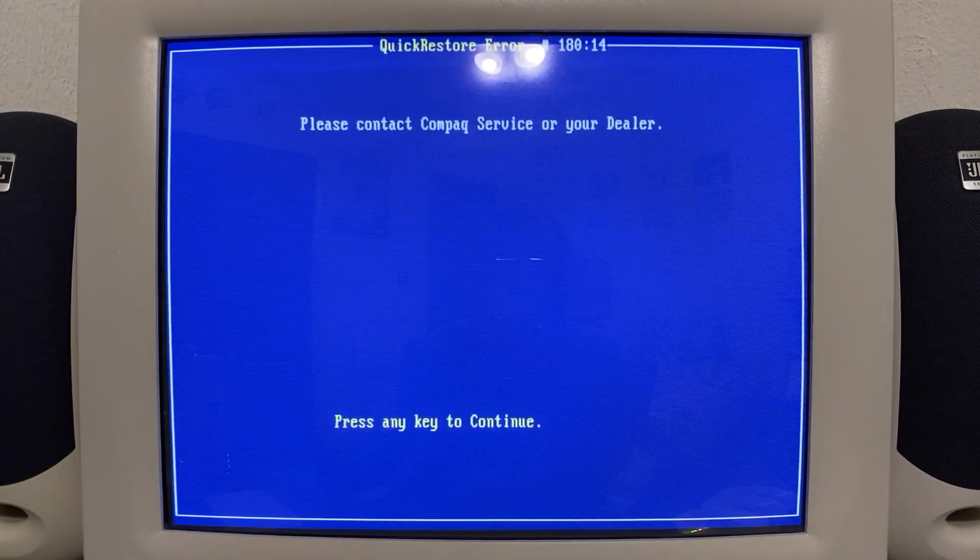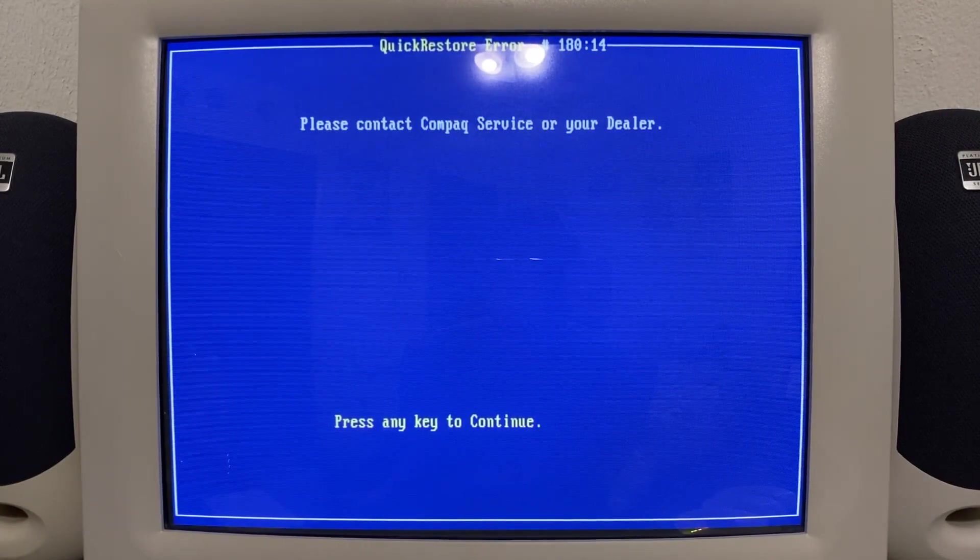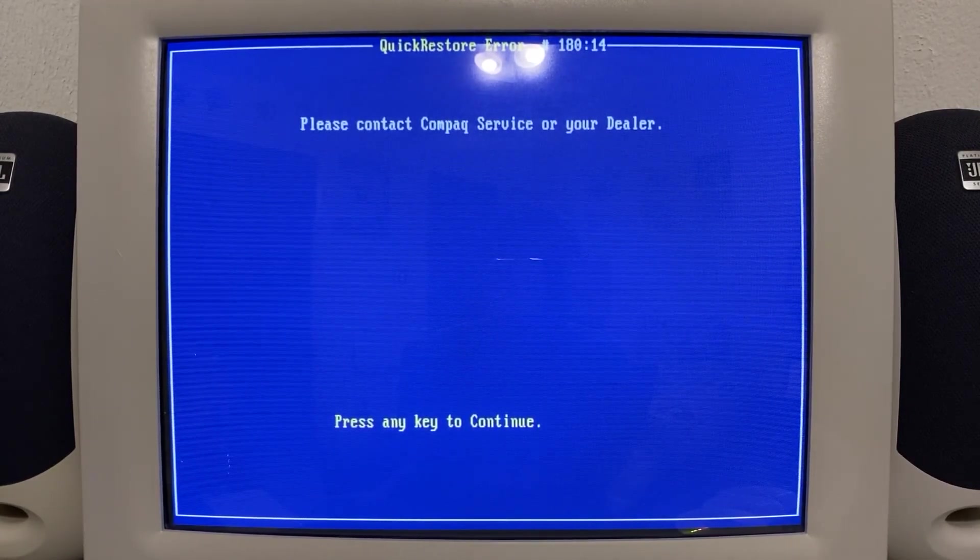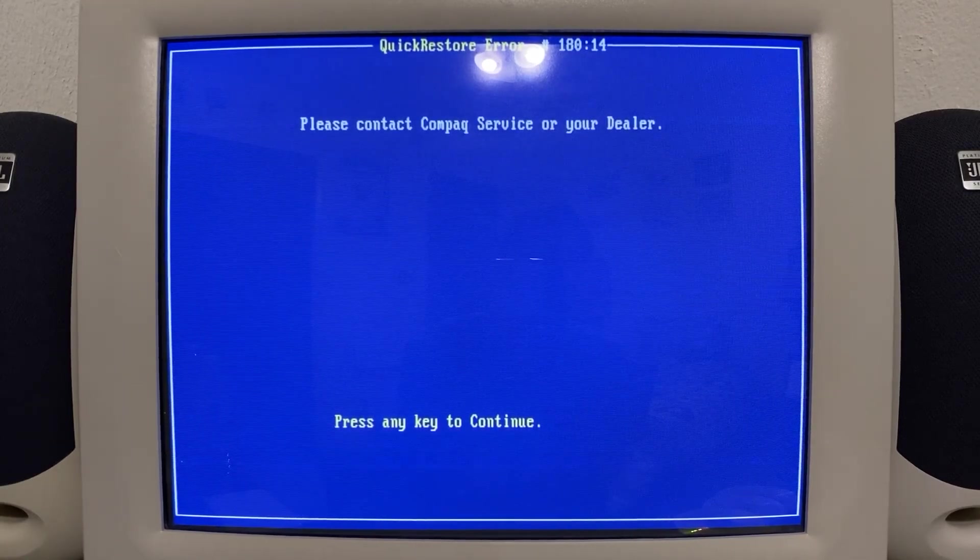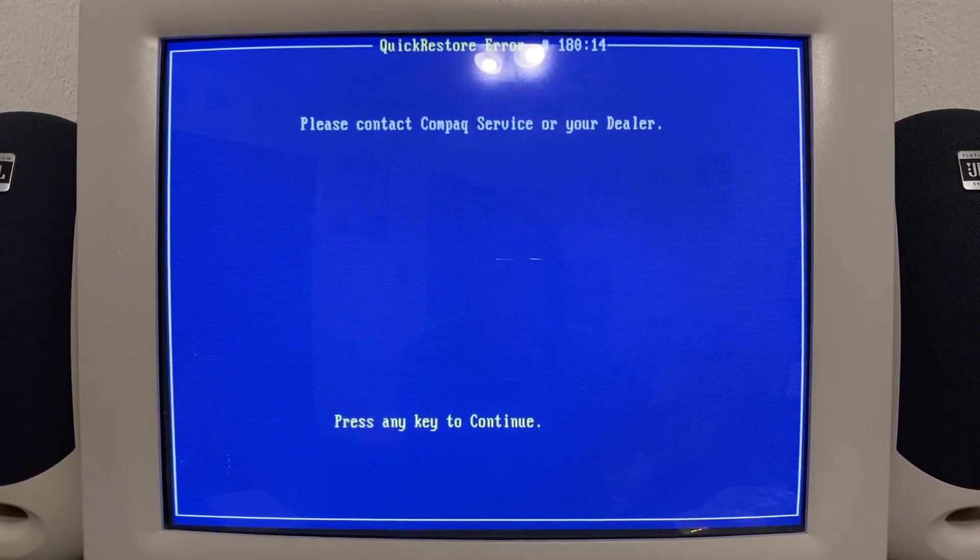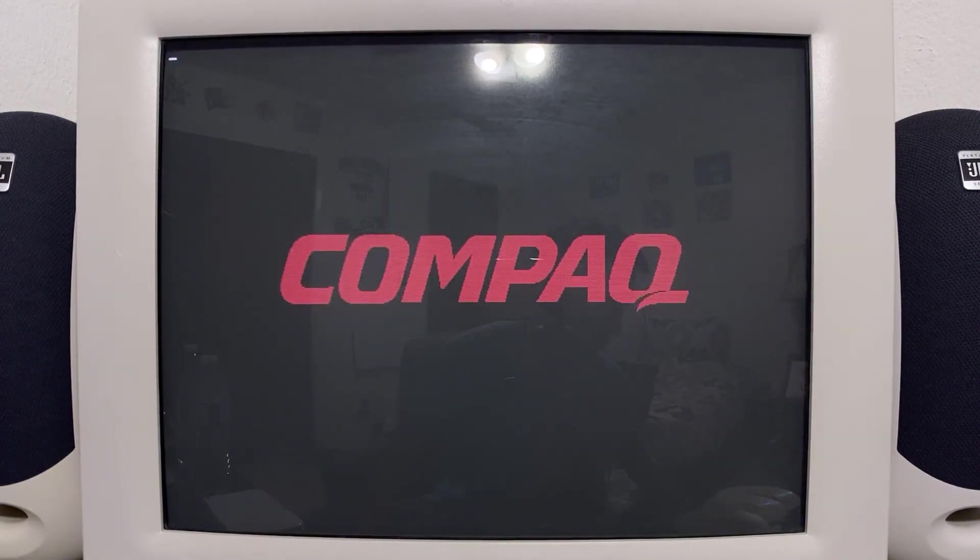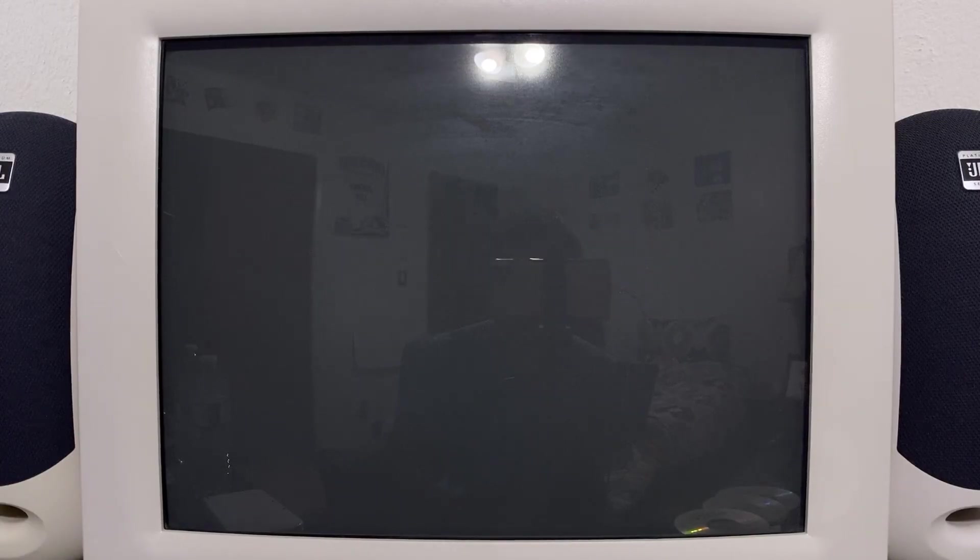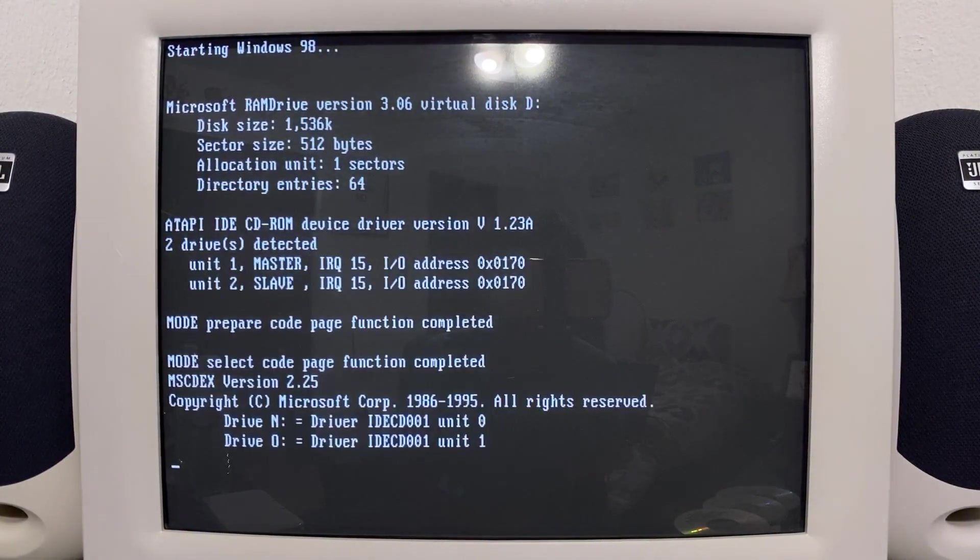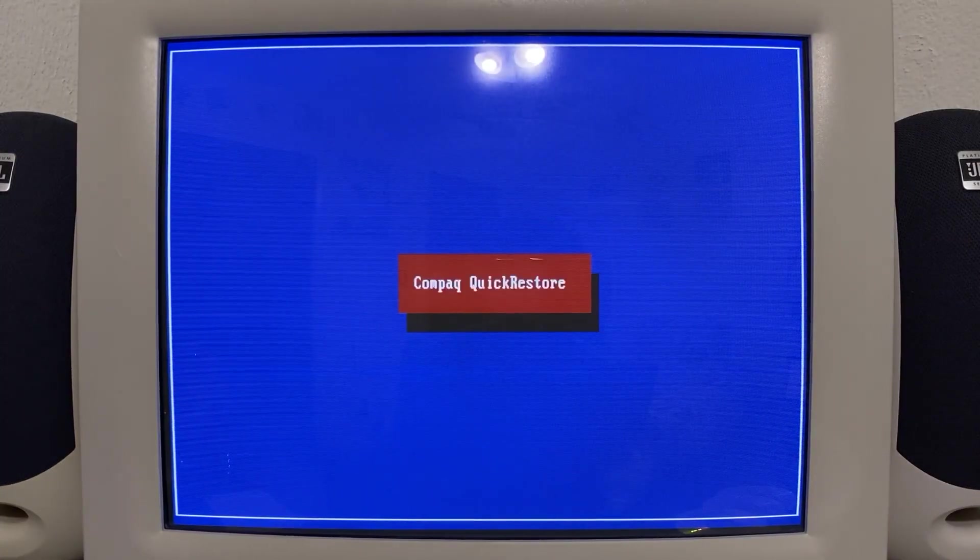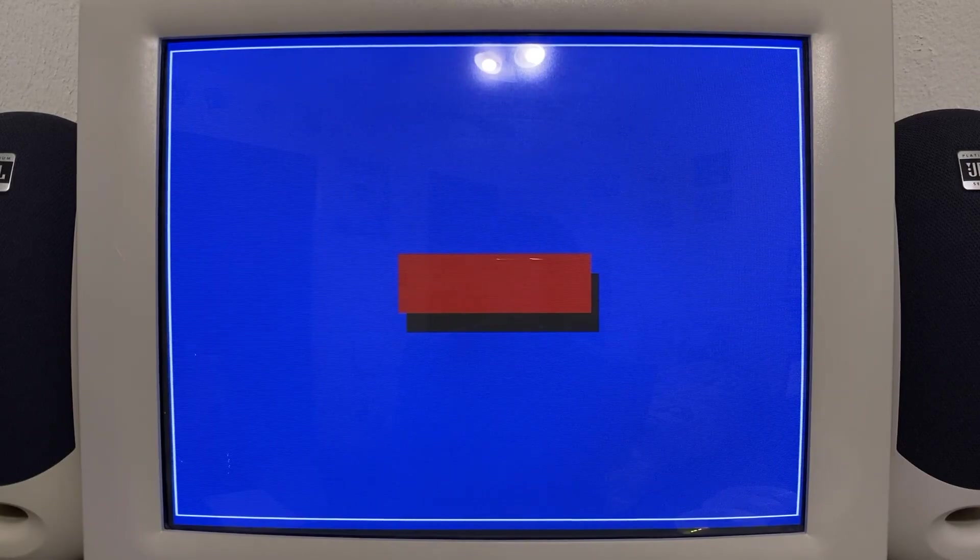So let's go ahead and take a look at this quick restore media for ourselves. This is probably the first time that I've shown this process on camera, especially for this channel. And this hasn't been seen anywhere else on YouTube, I am not too sure. Quick restore error number 180 colon 14, please contact Compaq service or your dealer. Now that's the first time I actually caught that on camera, because I've gotten something like that before.